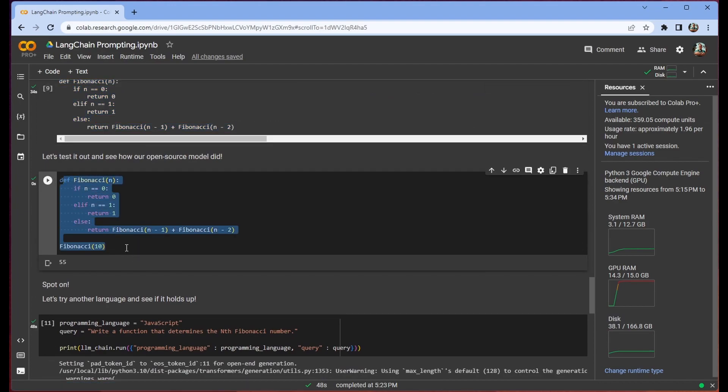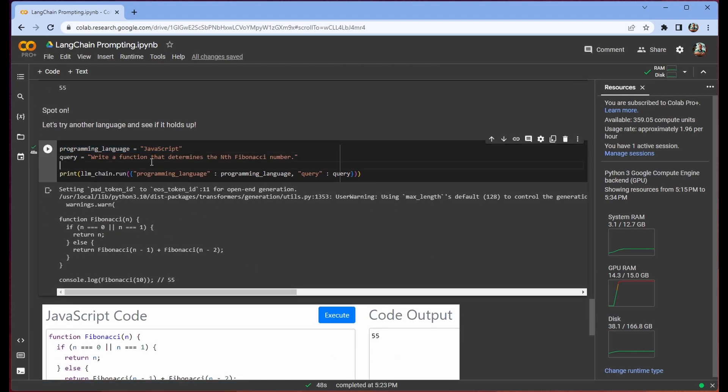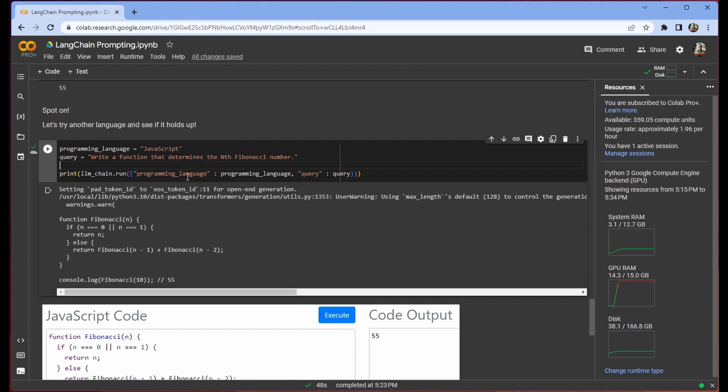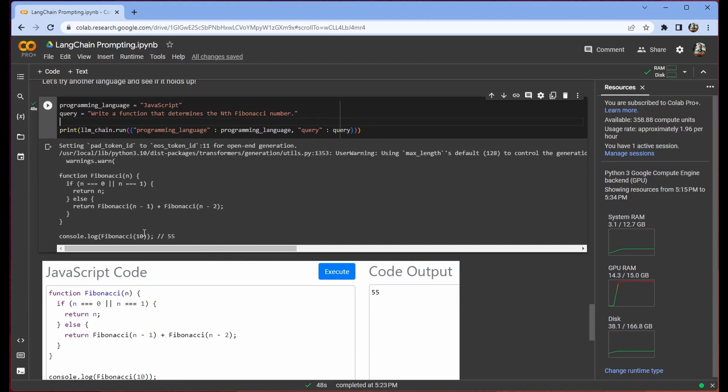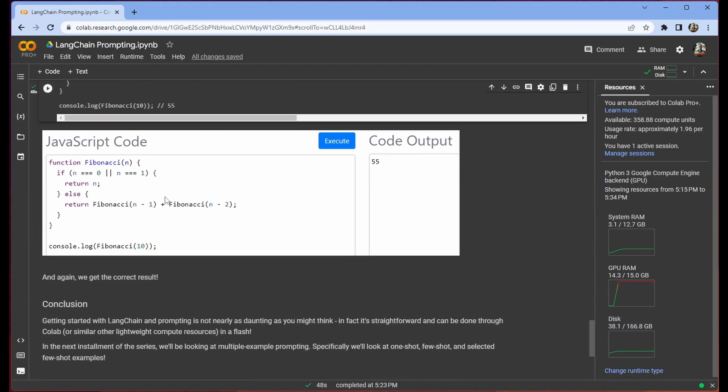We can run it just by copying and pasting it to see that it is indeed correct. And then we can change it so that it does the same thing but for JavaScript. Again, just to ensure that you're passing the programming language and query as key value pairs into your dot run method.